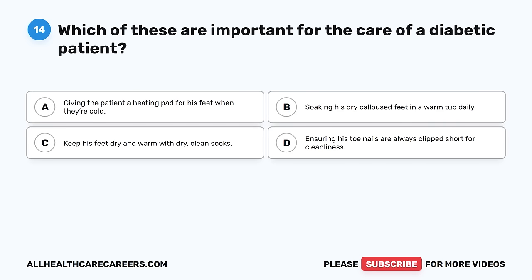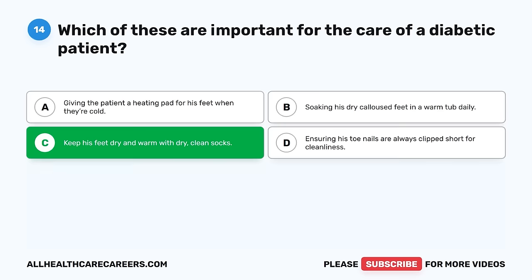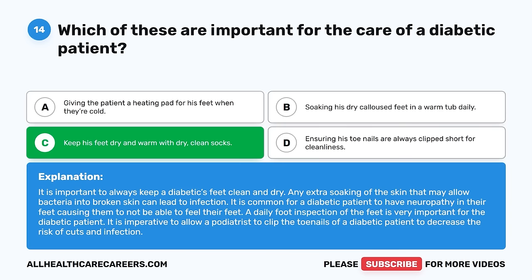Question 14. Which of these are important for the care of a diabetic patient? A. Giving the patient a heating pad for his feet when they're cold. B. Soaking his dry, calloused feet in a warm tub daily. C. Keep his feet dry and warm with dry, clean socks. D. Ensuring his toenails are always clipped short for cleanliness. The correct answer is C. It is important to always keep a diabetic's feet clean and dry. Any extra soaking of the skin can allow bacteria into broken skin and lead to infection. It is common for a diabetic patient to have neuropathy in their feet. A daily foot inspection is very important, and it is imperative to allow a podiatrist to clip the toenails to decrease the risk of cuts and infection.